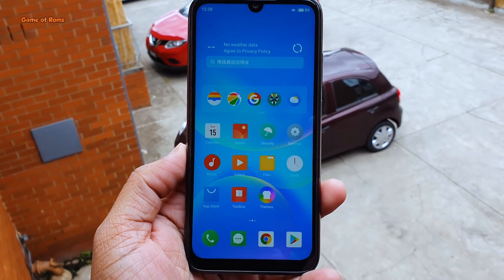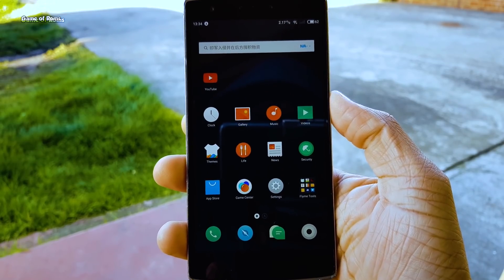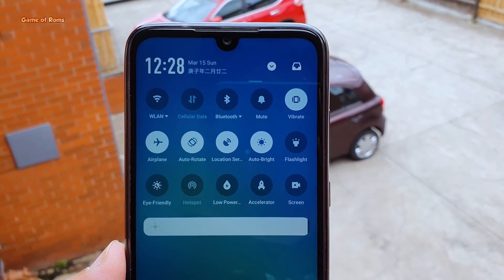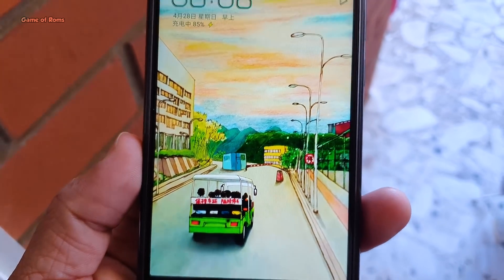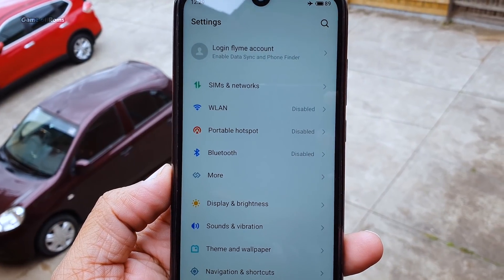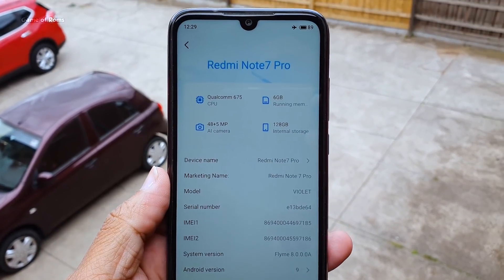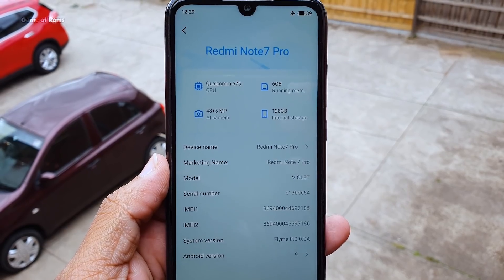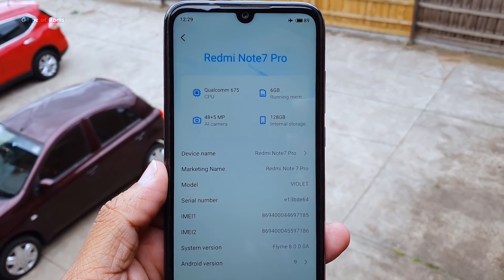This version is even more colorful than Flyme OS 7. I would say it's more pleasing — Flyme OS 7 was good but a bit boring because of those gray colors, but Flyme OS 8 is more colorful and slightly closer to material design. As you can see, this is Flyme OS 8 based on Android 9 Pie, and I installed it on my Redmi Note 7 Pro.